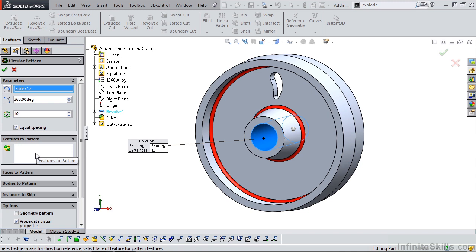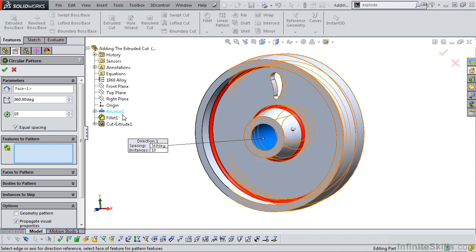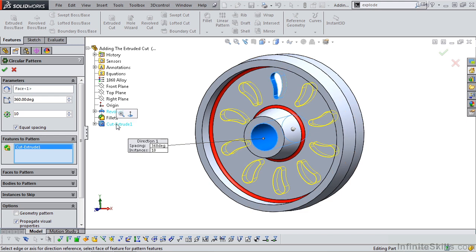We need to specify which features to pattern. You can go out to the screen and select the feature. I think it's better and safer to select it from the Feature Manager design tree. I selected Cut Extrude 1, that appears in the window, and now you see the preview.